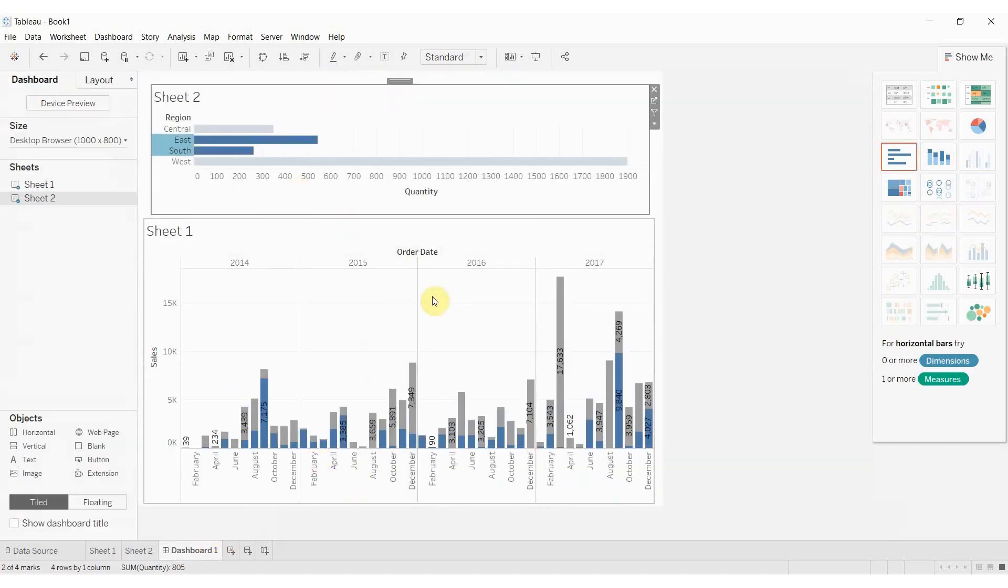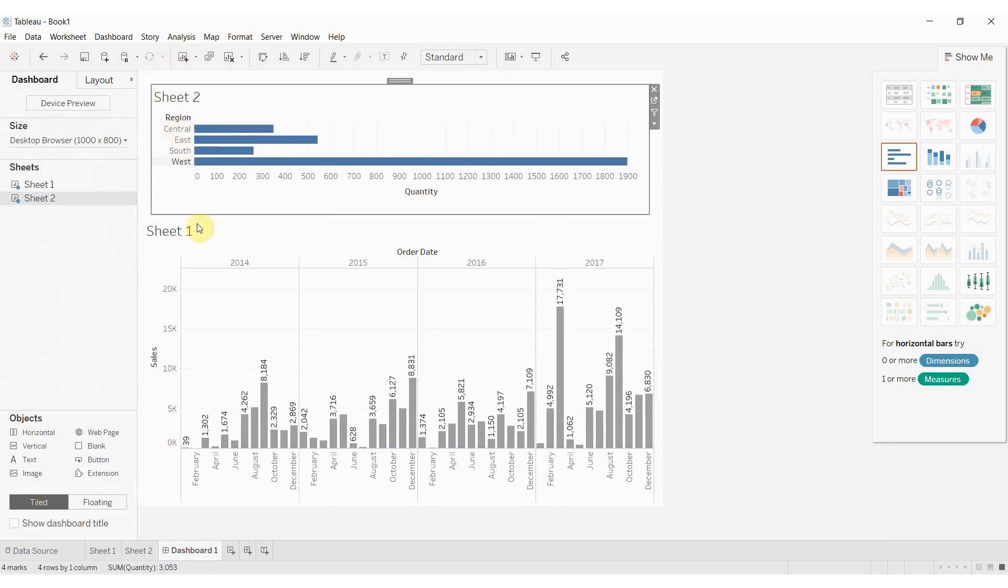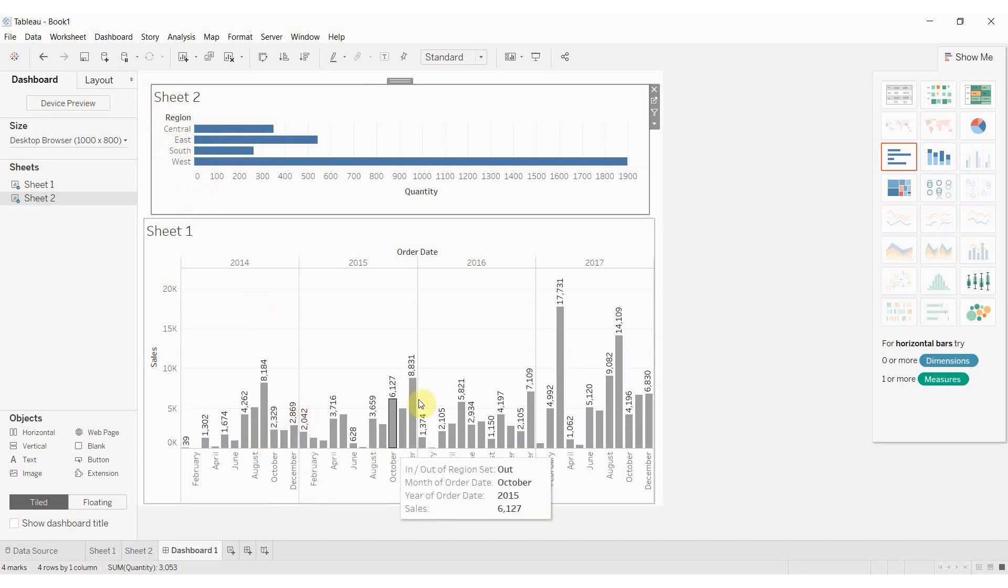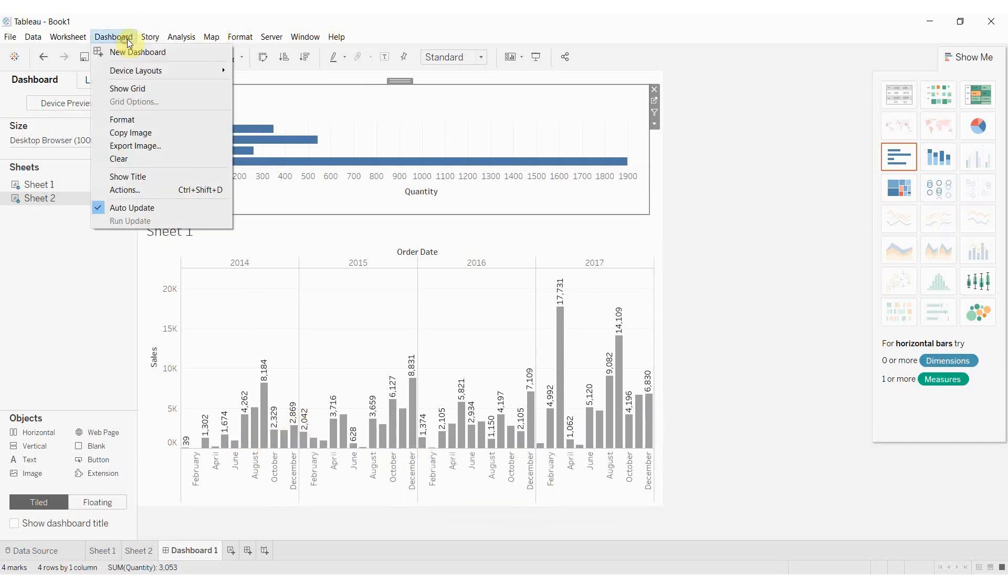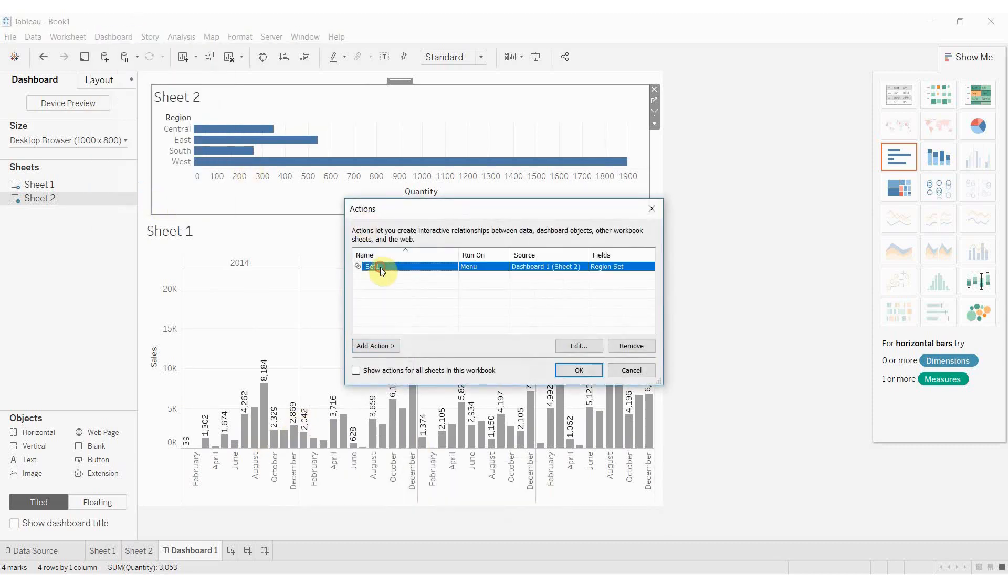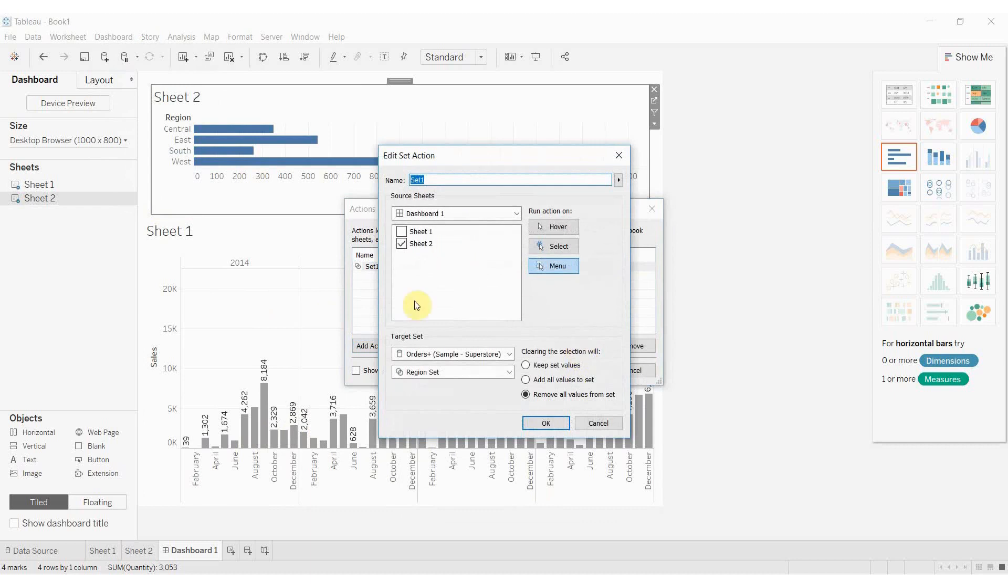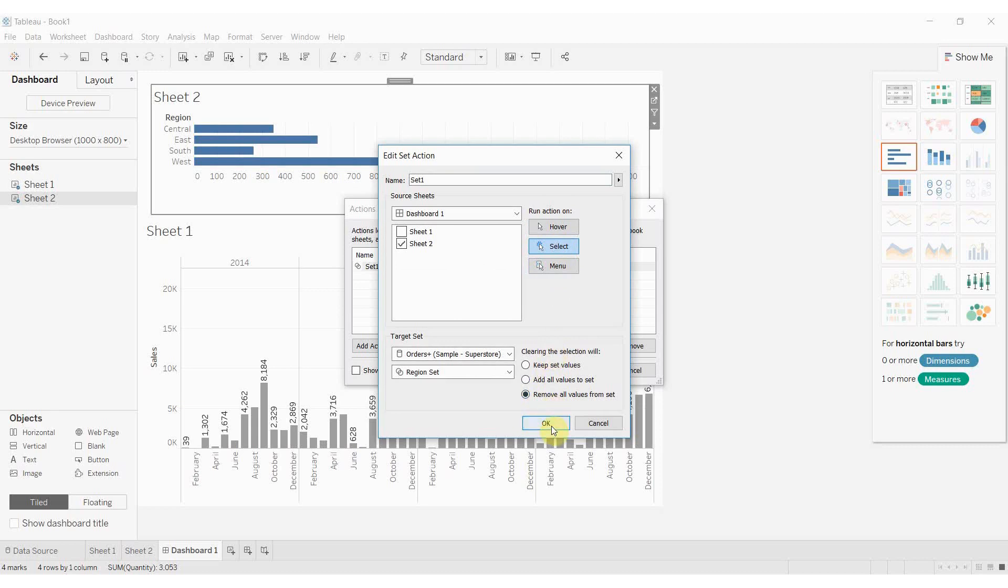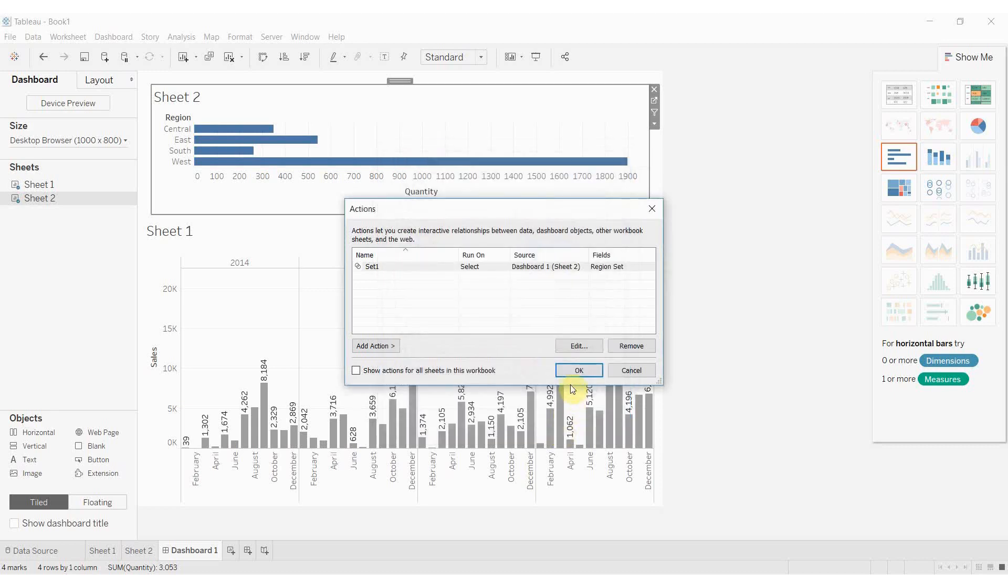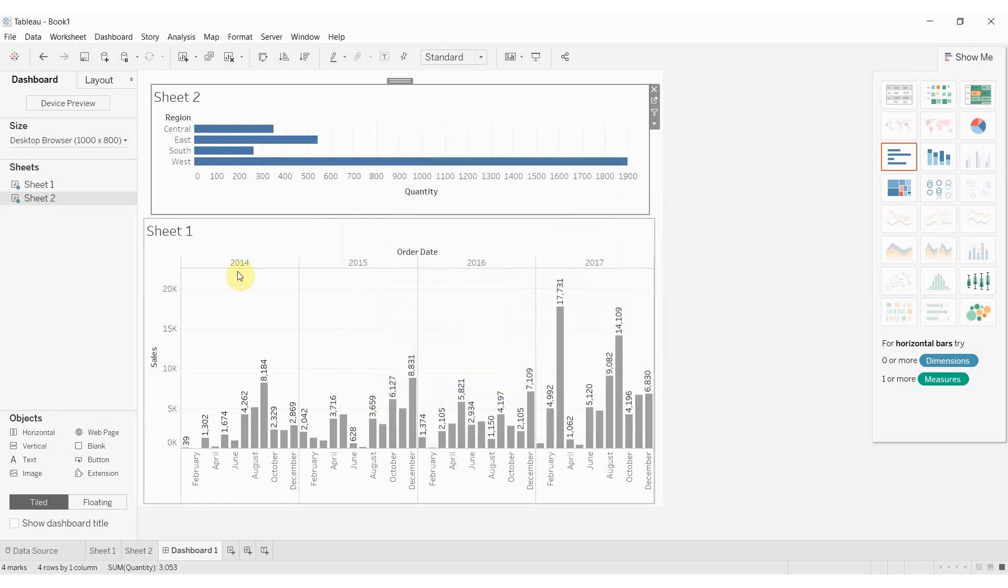And then we'll jump back over here to change the way the set action works again. So we just clicked out and there's nothing highlighted. We're going to go back to our dashboard and our actions. I'm going to click edit on this set action here. And then instead of run action on menu, we're going to run action on select. I'm going to go back down here and remove all values from the set when we clear the selection.